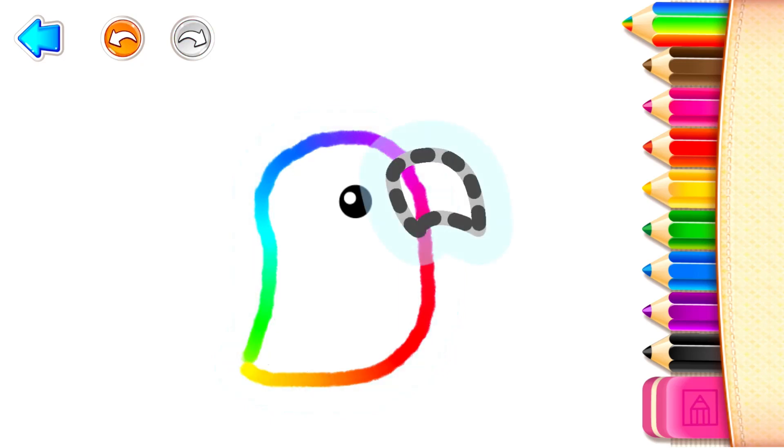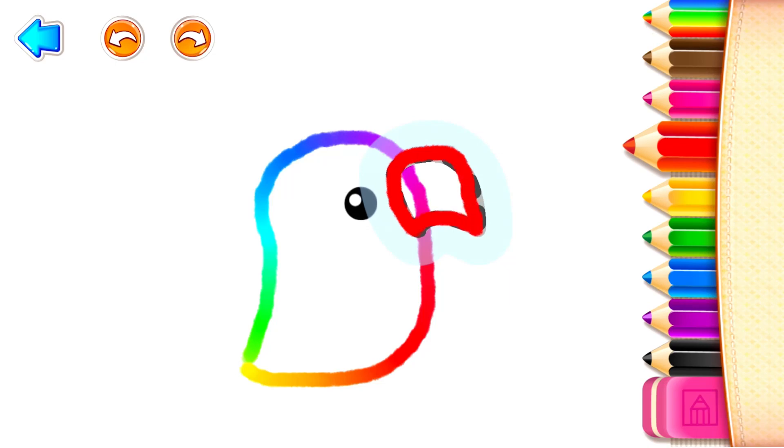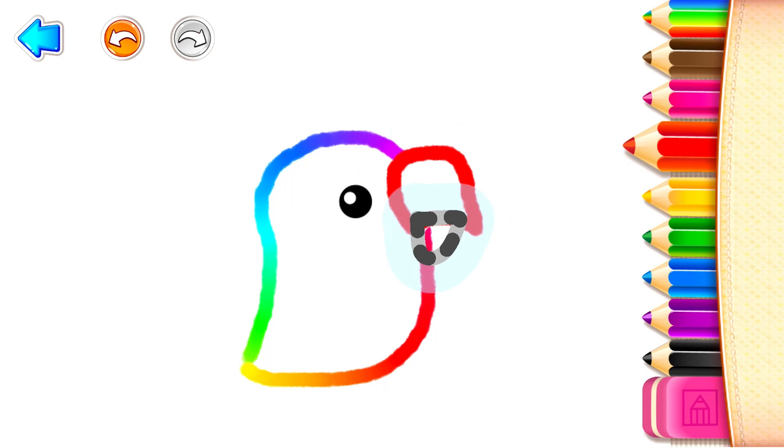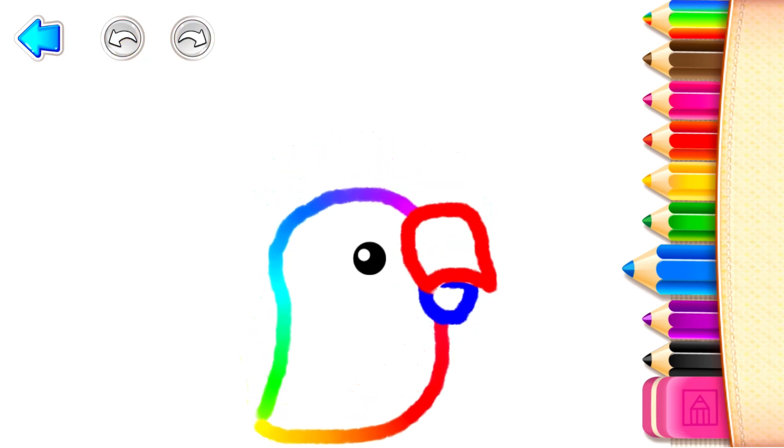Now draw a big beak. Red! Blue! Well done!